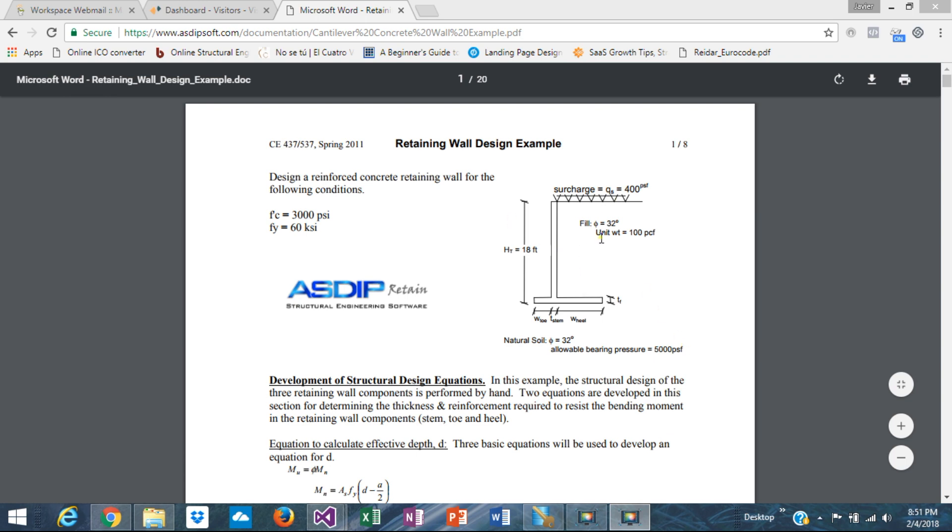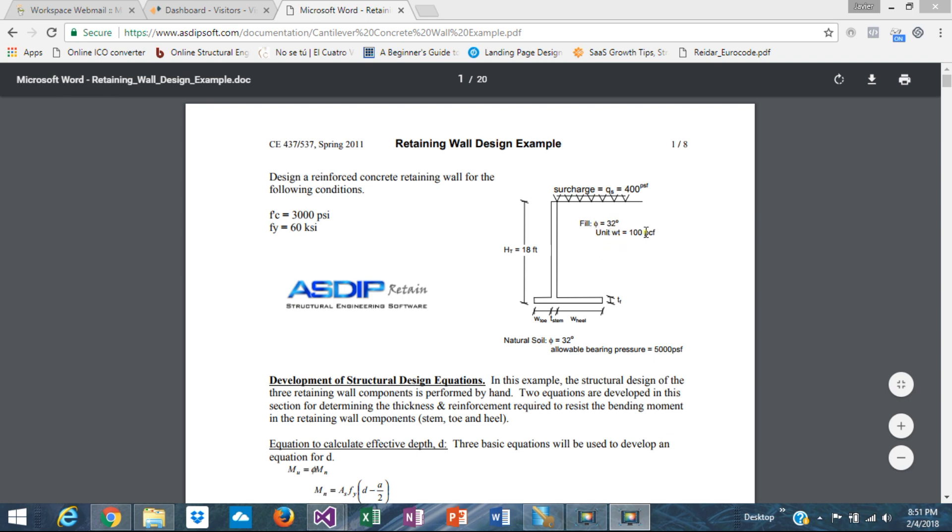This is the wall that we're going to design today. This is one of the examples included in our website. Basically, we have a wall - the complete height from the bottom of the foundation to the top of the stem is 18 feet. We have a surcharge of 100 PSF. The backfill is a good select material. The angle of internal friction is 32, so it's a good material. The density 100 PCF. The concrete 3000 PSI and FY 60.